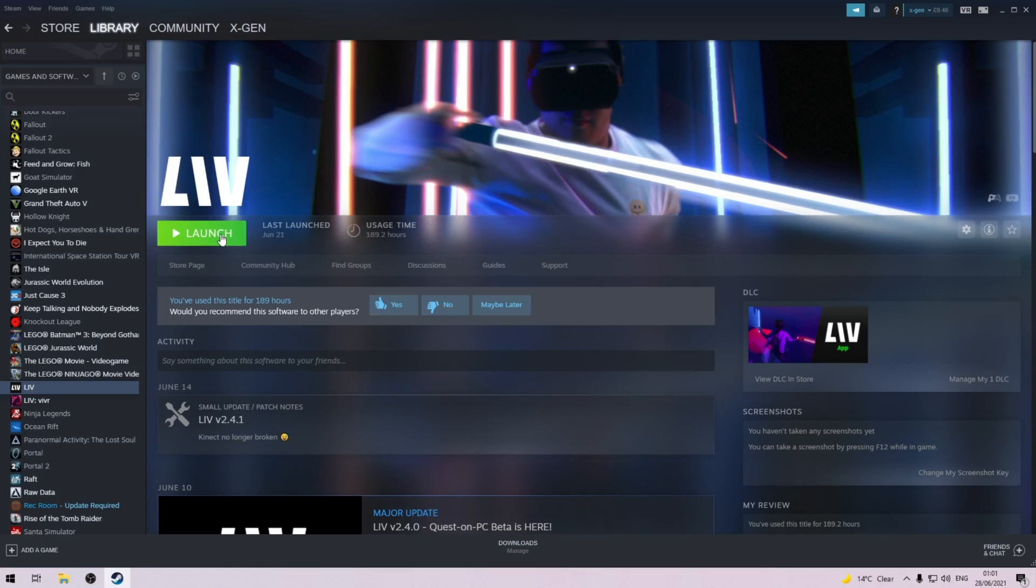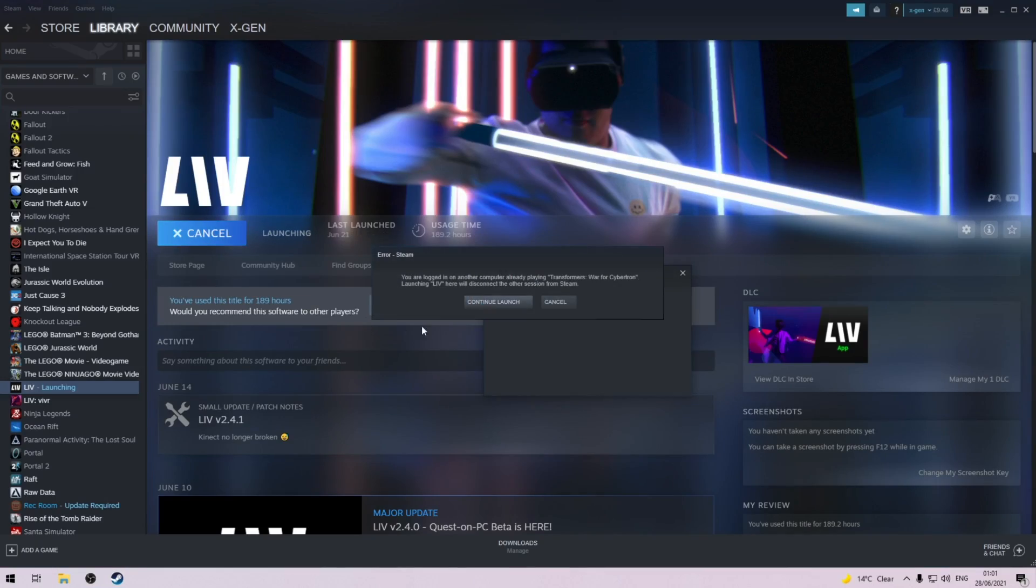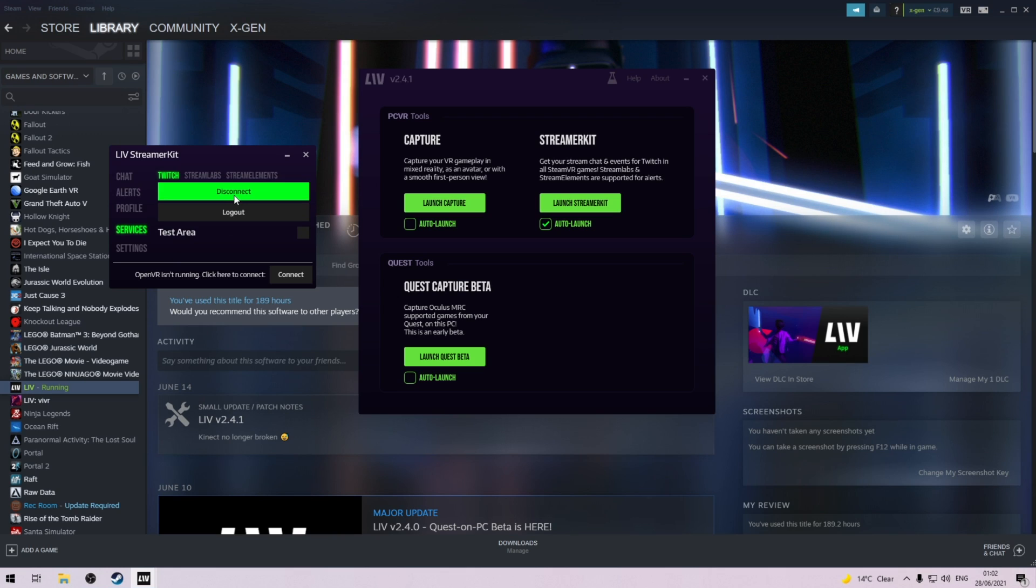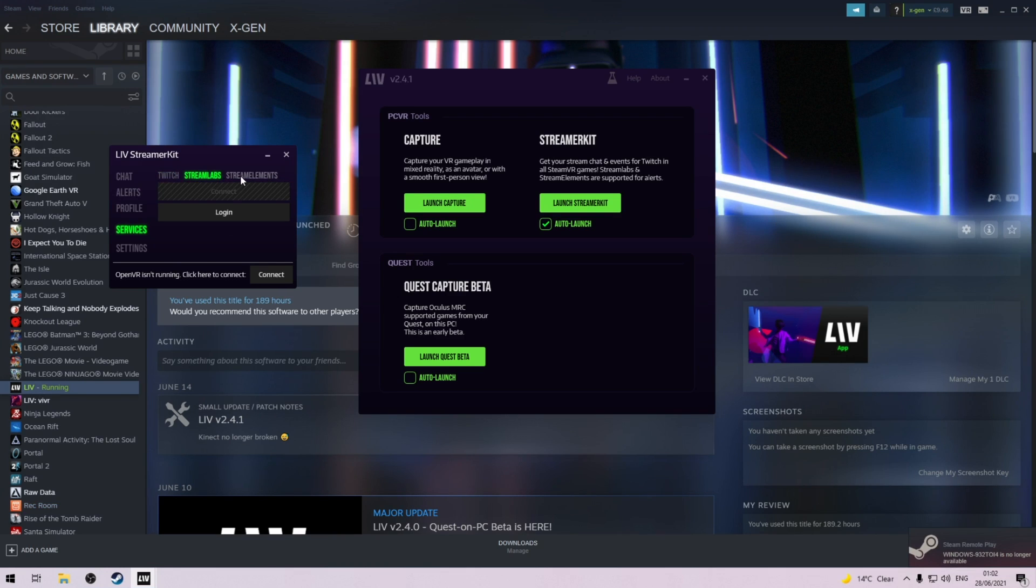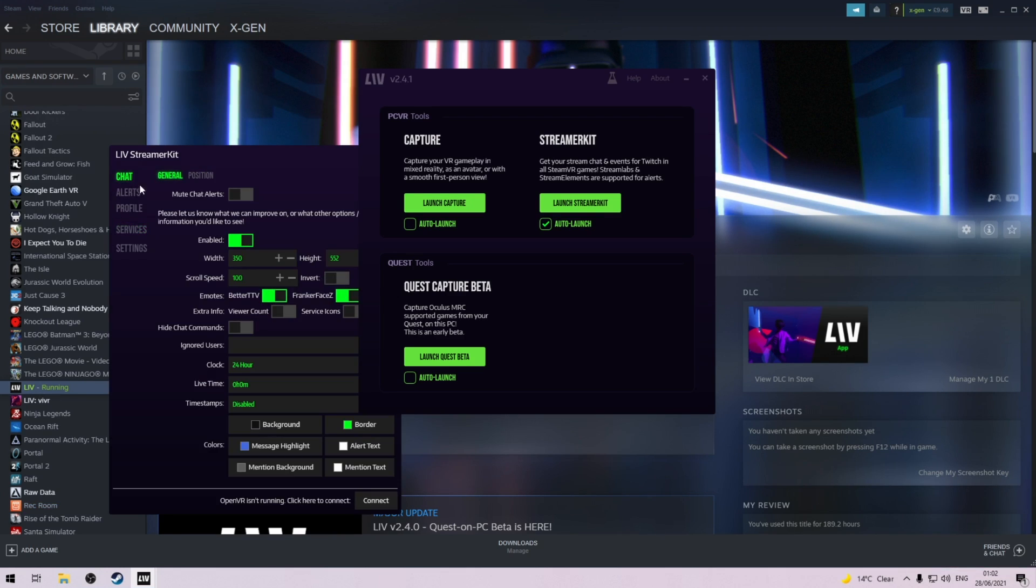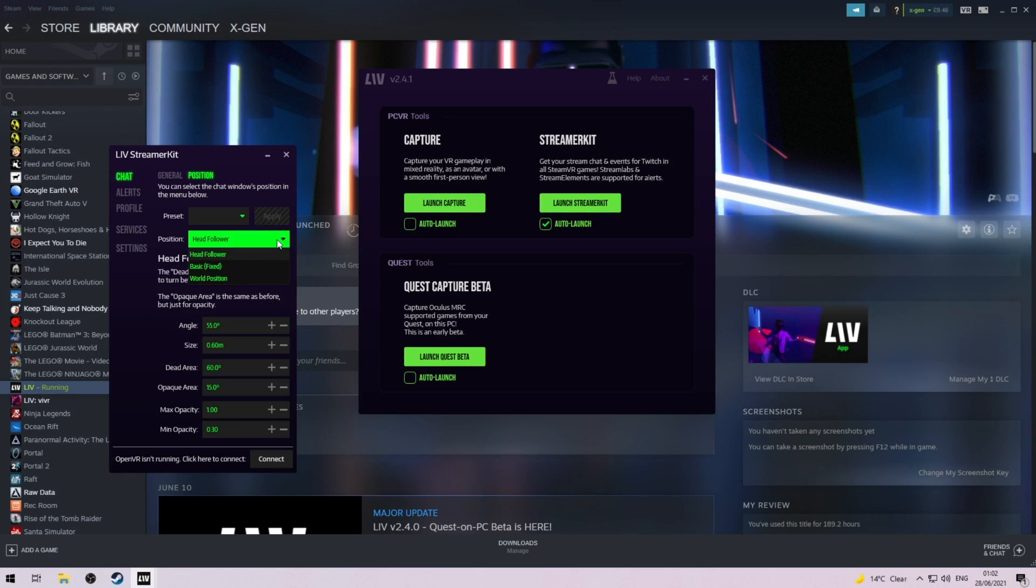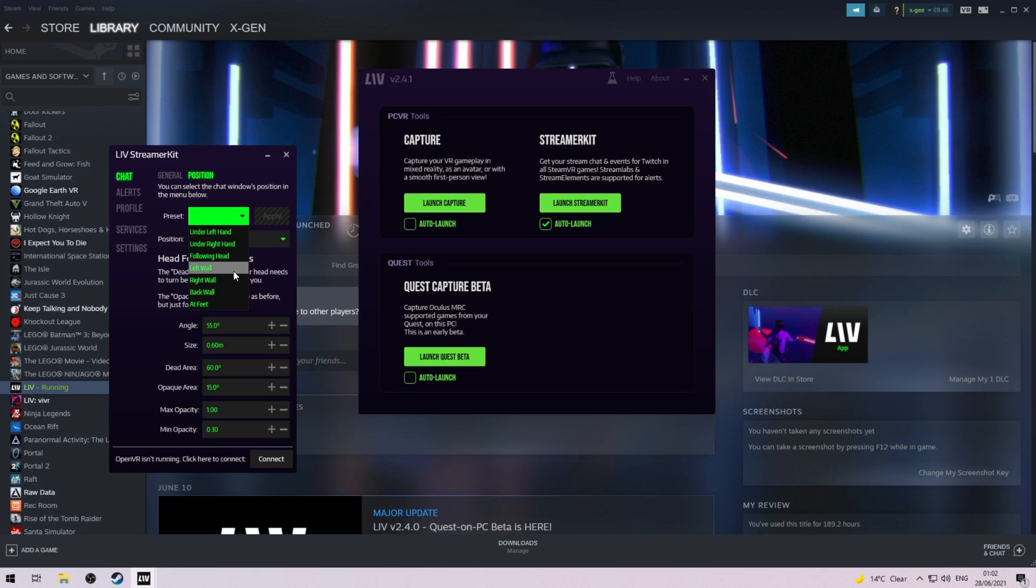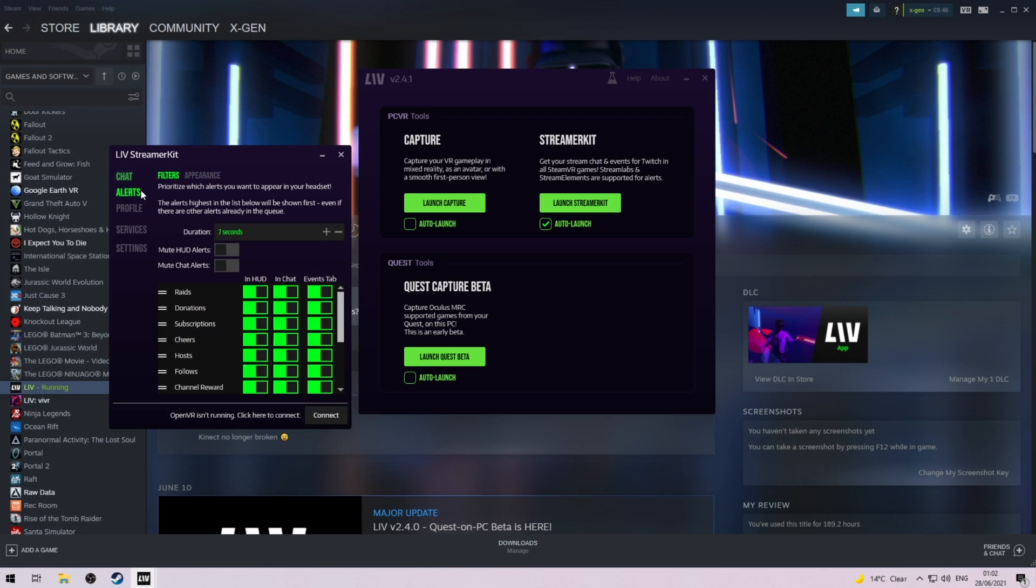Next, head into Steam and start the Live app then you want to launch the Live streamer kit. Here you want to link your Twitch, Streamlabs or Stream elements and head over to the chat tab. This will show you a ton of settings that you can play around with. You can have the chat on your left or right hand or head follower mode where it's above your head. Things like opacity that makes it more see through and dead space is how fast the chat window follows your head around.